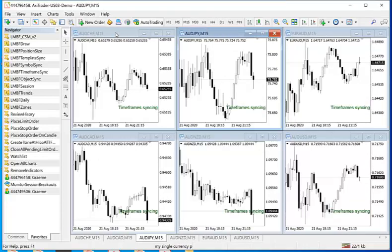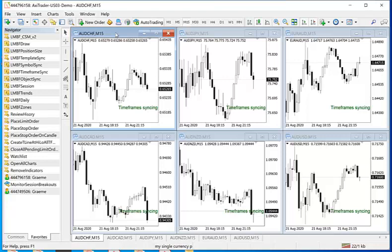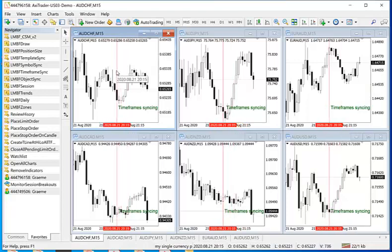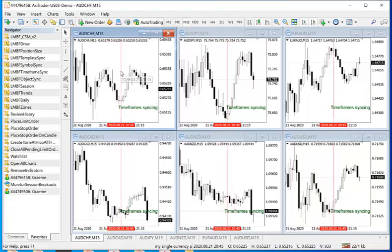Now one thing you might want to do is find out what the price action is doing at a specific point in time across all of these charts. If you press the X key on one chart, you will get a vertical line that synchronises across all of these charts.